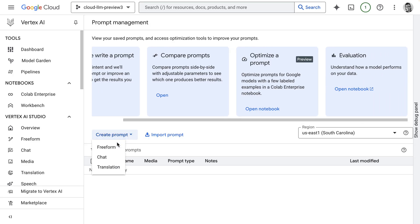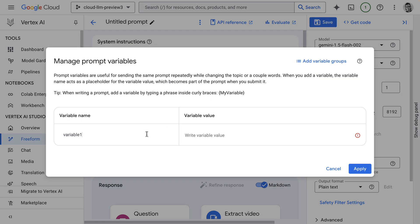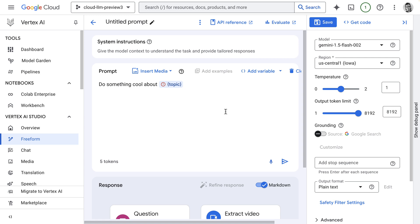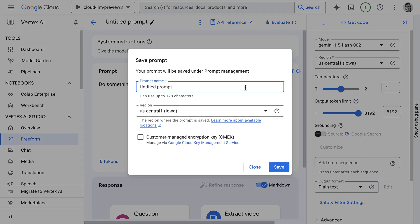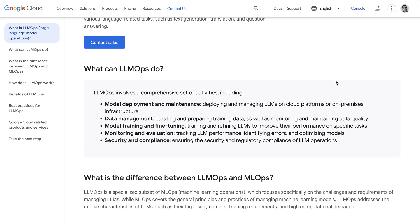So anyway, there's a lot going on in the world of prompt optimization and prompt management, and this is all part of the discipline of LLMOps, which I will probably make a video in the future about.